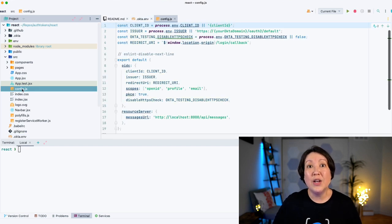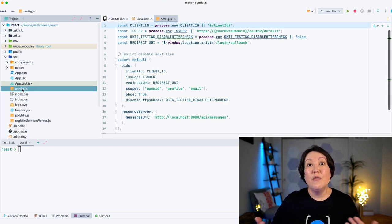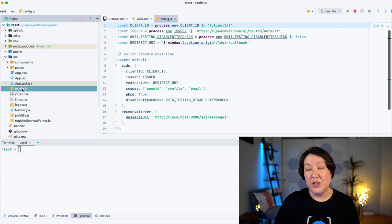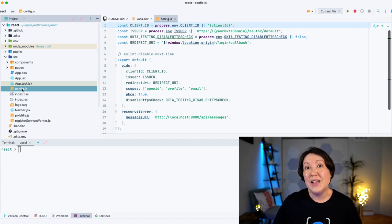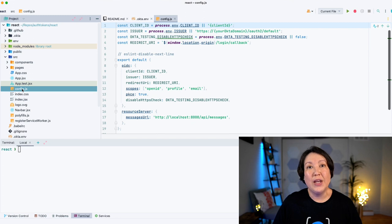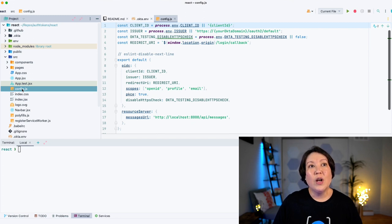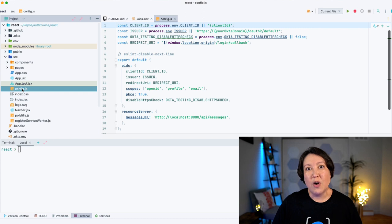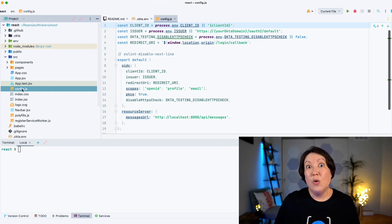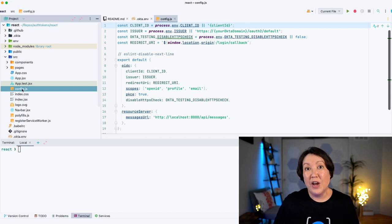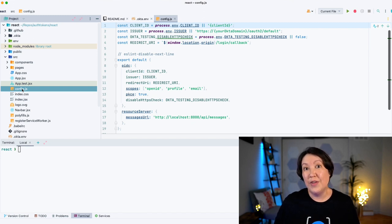This is where it creates the configuration information that we need for that authorization call request. We also see here that it's setting that PKCE flag to true so we can get the PKCE extension. And it's also setting the redirect URI, which is how the authorization server knows which URL to redirect the browser back to after the user finishes signing in.